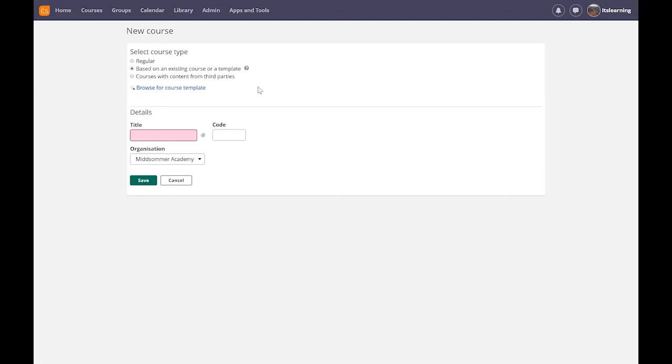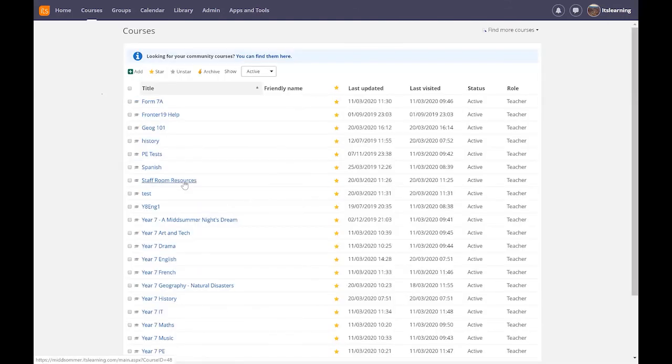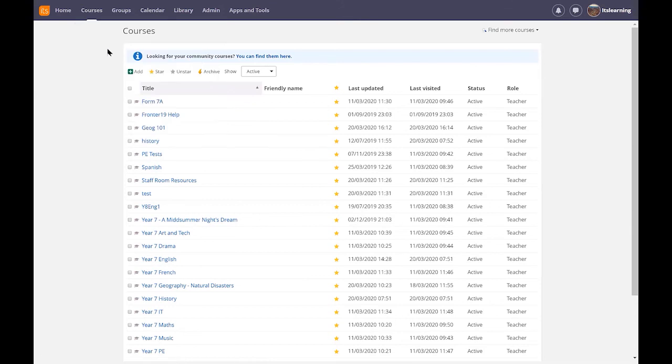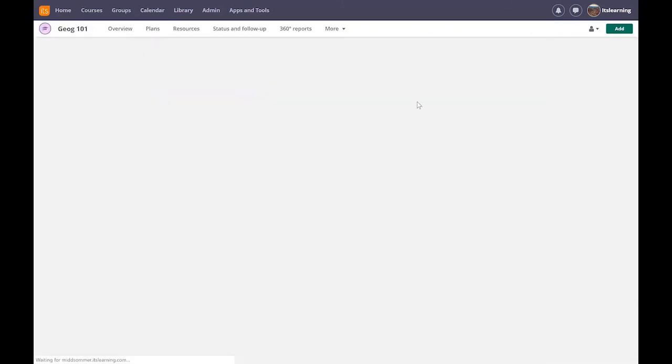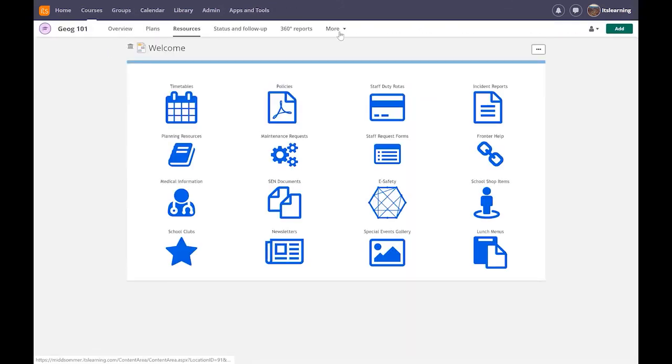The only thing that it will not do is it will not copy the users that are in the course. The last thing to show you is just to show you how to add users into the course but you can see that it's very easy then to create templates that you can roll out on a mass basis.